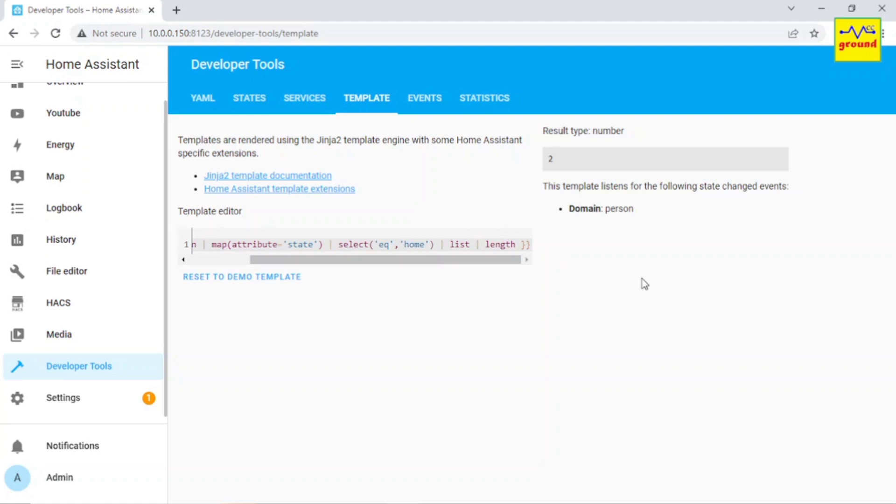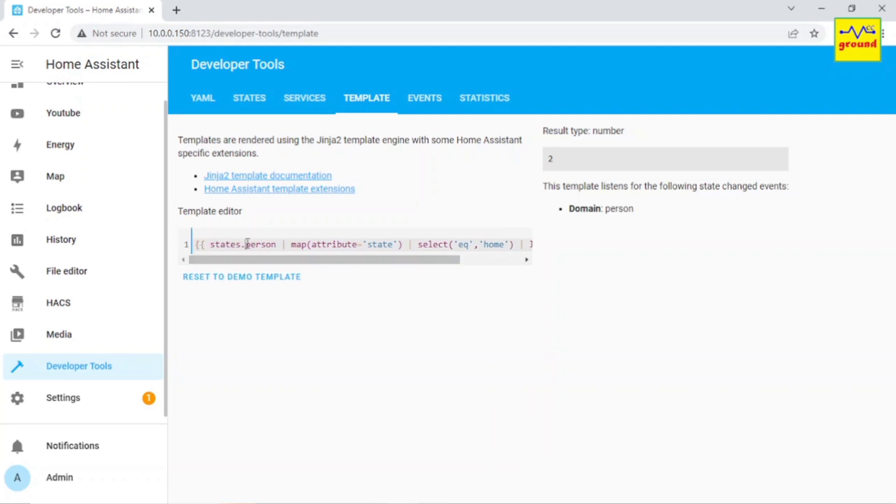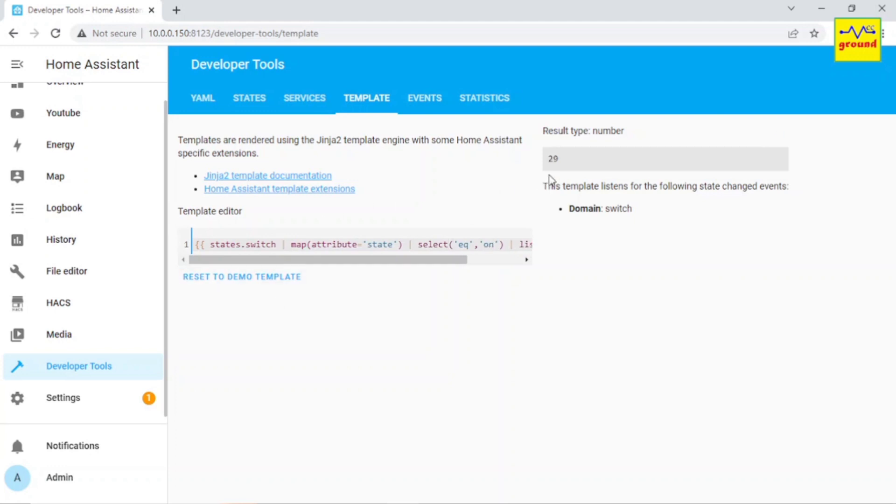This is indeed a very useful template to check the number of entities for any domain or state. For example, if you want to check how many switches are on, simply replace person with switch and replace the filter home with on, and it will output the total number of switches that are on at this moment.